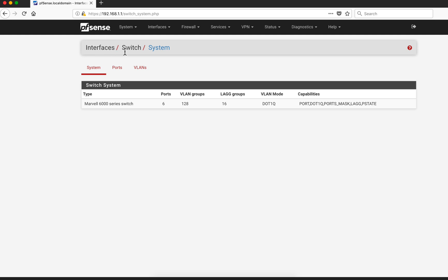If you go to Interface, Interface's Switch System, okay?